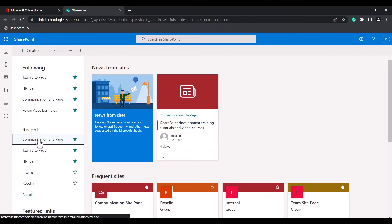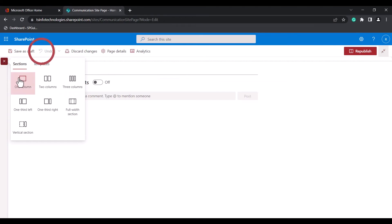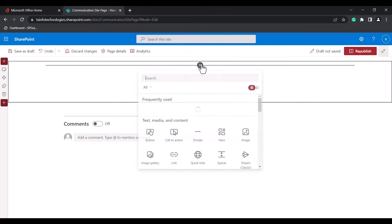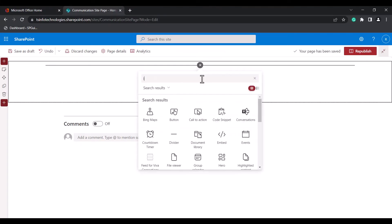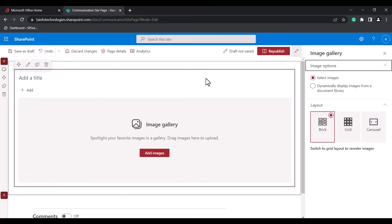Here I am going to choose the Communication site page and click on the edit icon at the top right corner. Select the section you want — here I am choosing a one-column section — and click on the circled-i icon to add the Image Gallery Webpart. Search for the Image Gallery Webpart and select the Image Gallery option from the results.